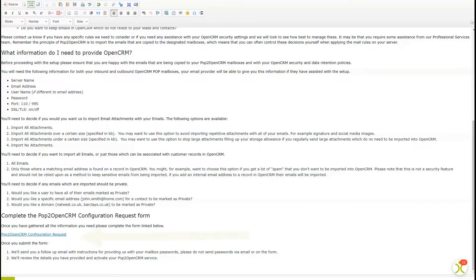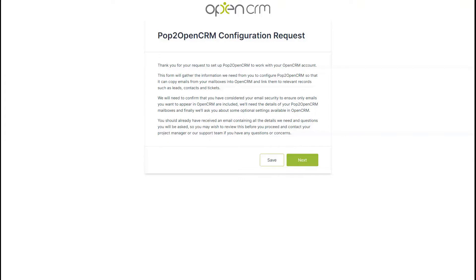Once you have gathered the info we need, you can click the link at the bottom of the email to get to the setup and configuration form. Once you click that link, it will open a form for you to complete within a browser window.